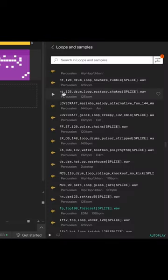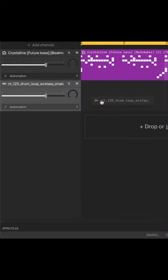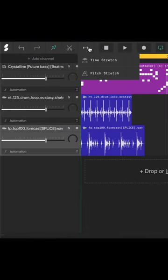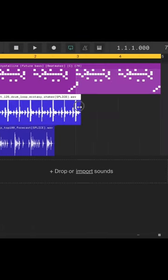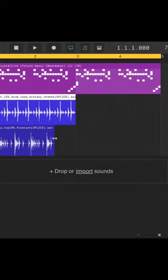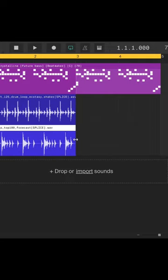To add some more energy and texture, I'll add some percussion loops. I'll select the pitch stretch tool and drag the sides of them to match the tempo of this project.